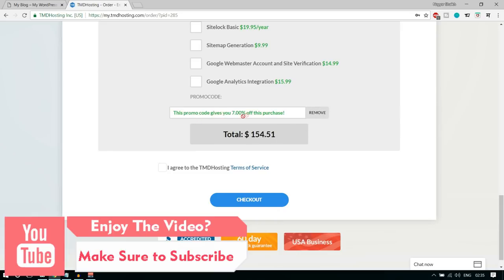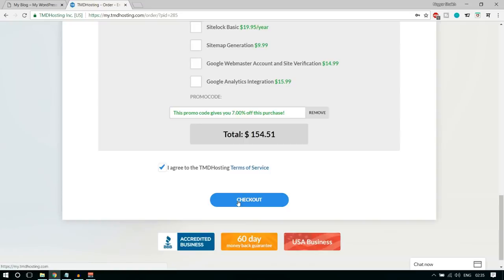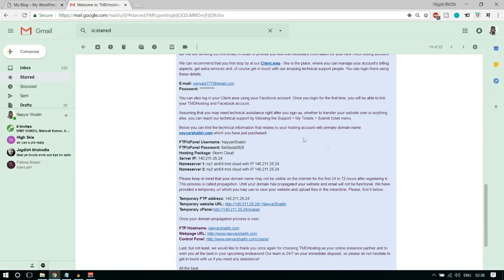Then there are some more important options. The first is to choose your data center location — select the one nearest to you. For me, Singapore says nearest to you, so I'll select that. Then select the period — 12 months is recommended. If you go with one month, you'll pay $7 to $8 extra per month, which means around $100 extra by the end of the year. Also, use the promo code NAYYAR7 — N-A-Y-Y-A-R and the number 7 — and click Apply. This gives you 7% off, which is the highest discount TMD currently offers.